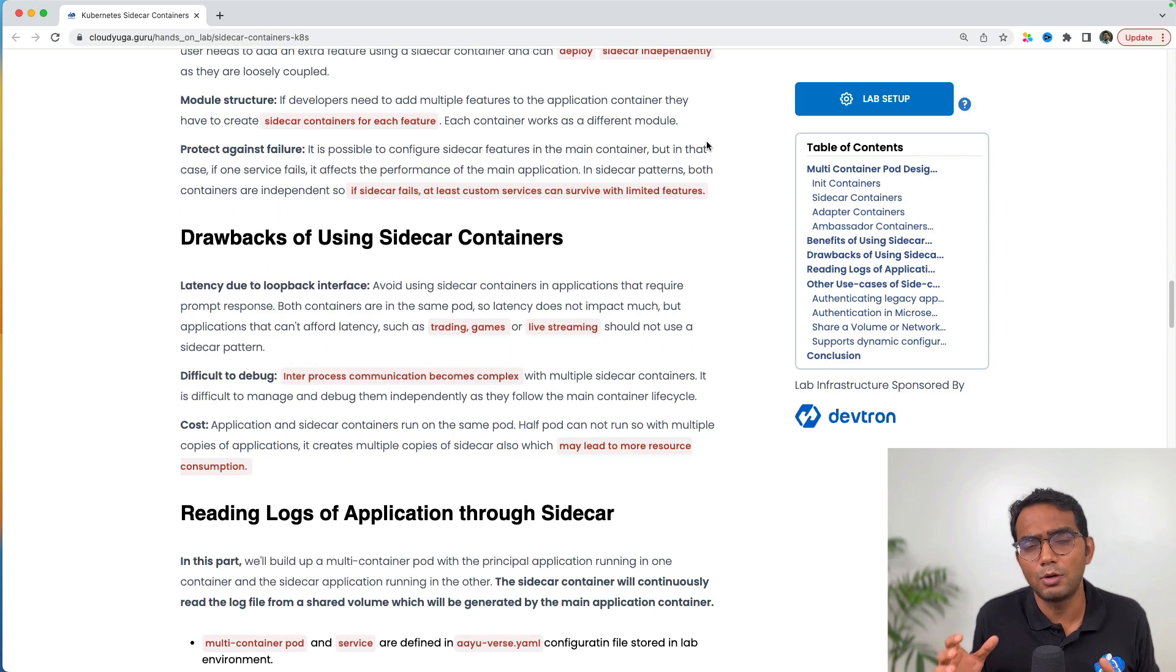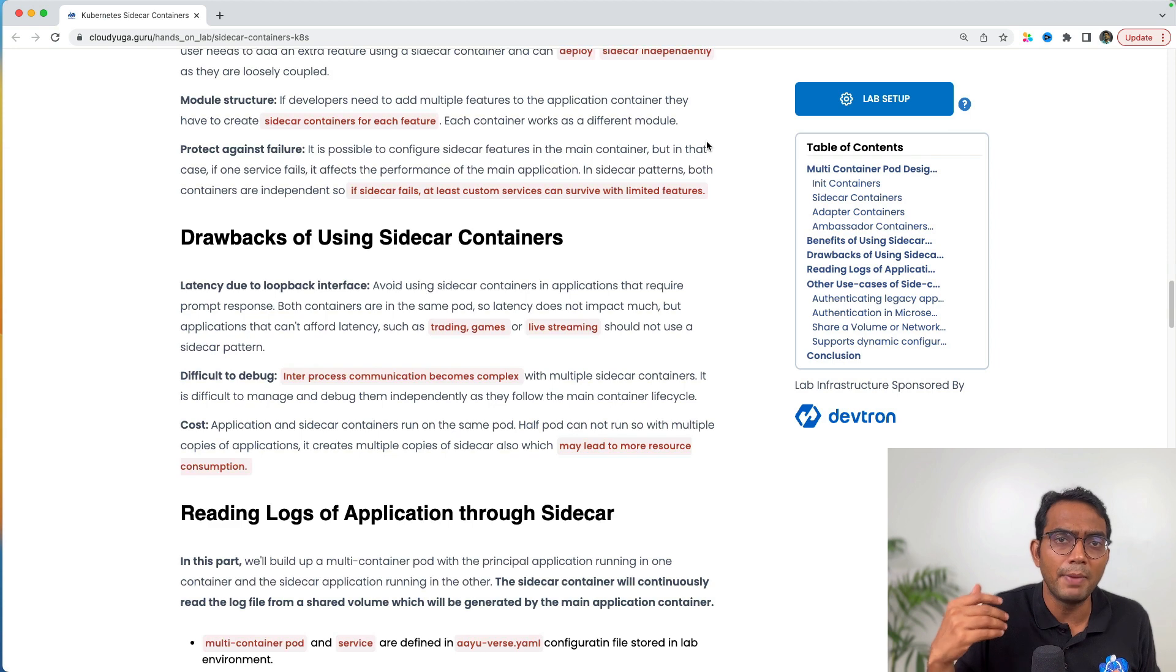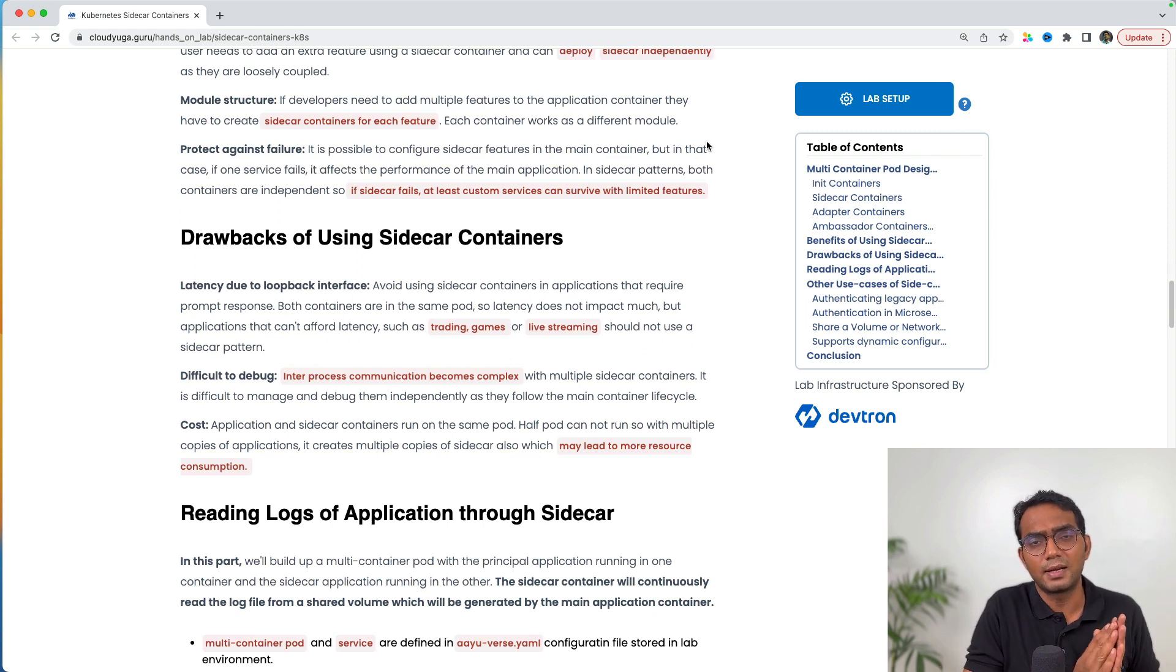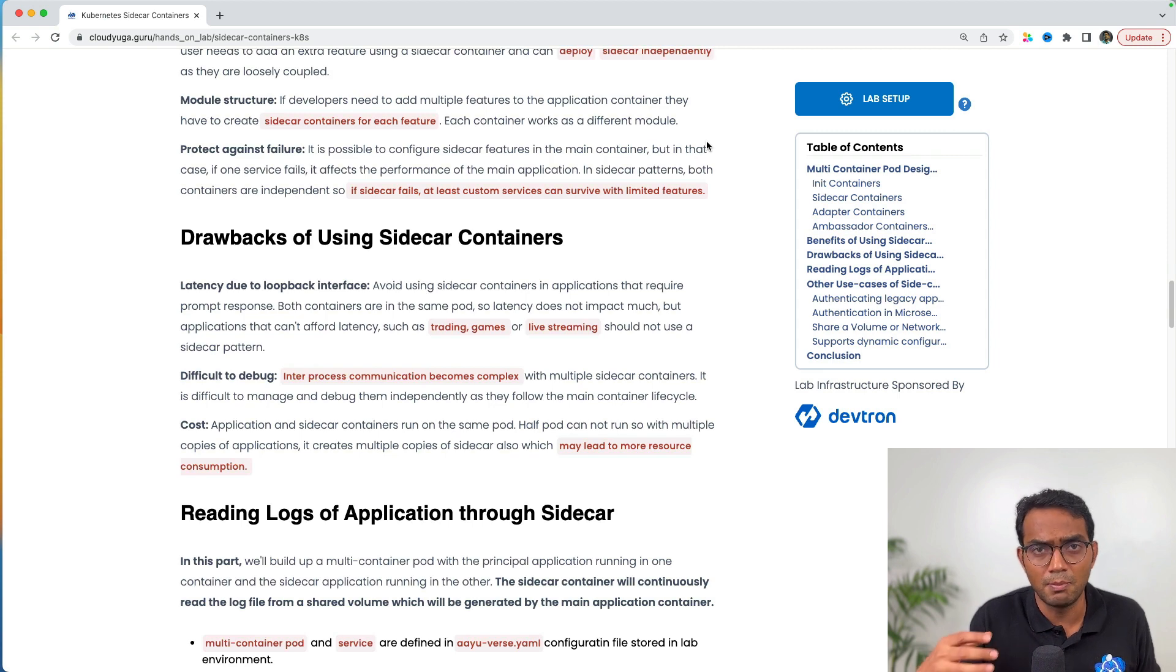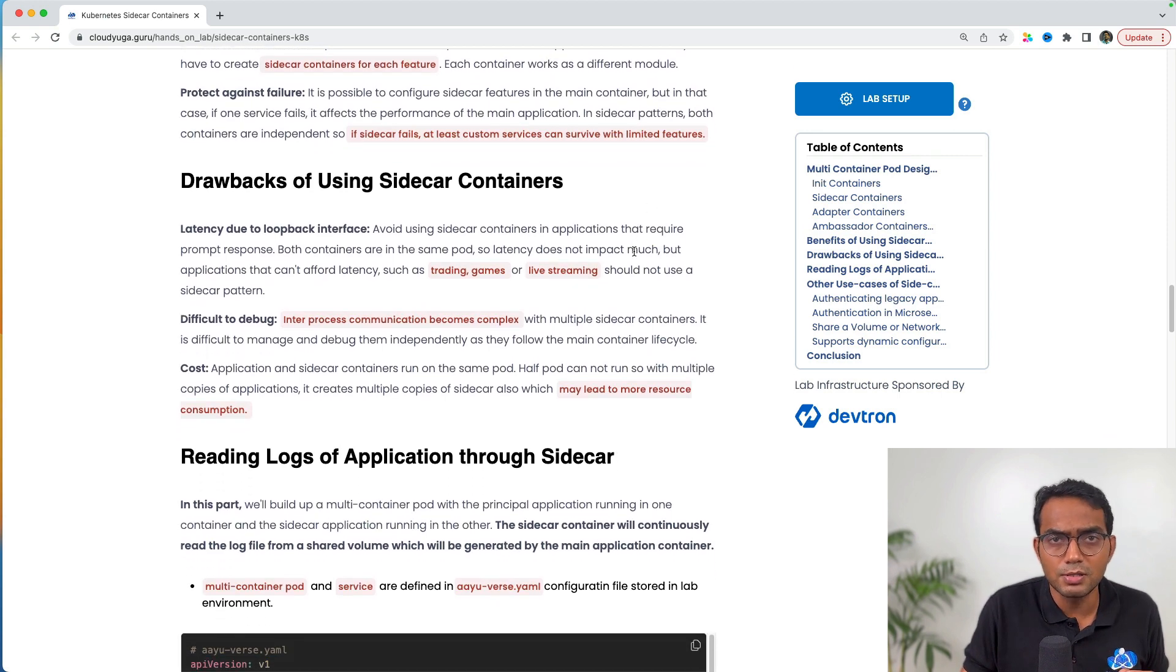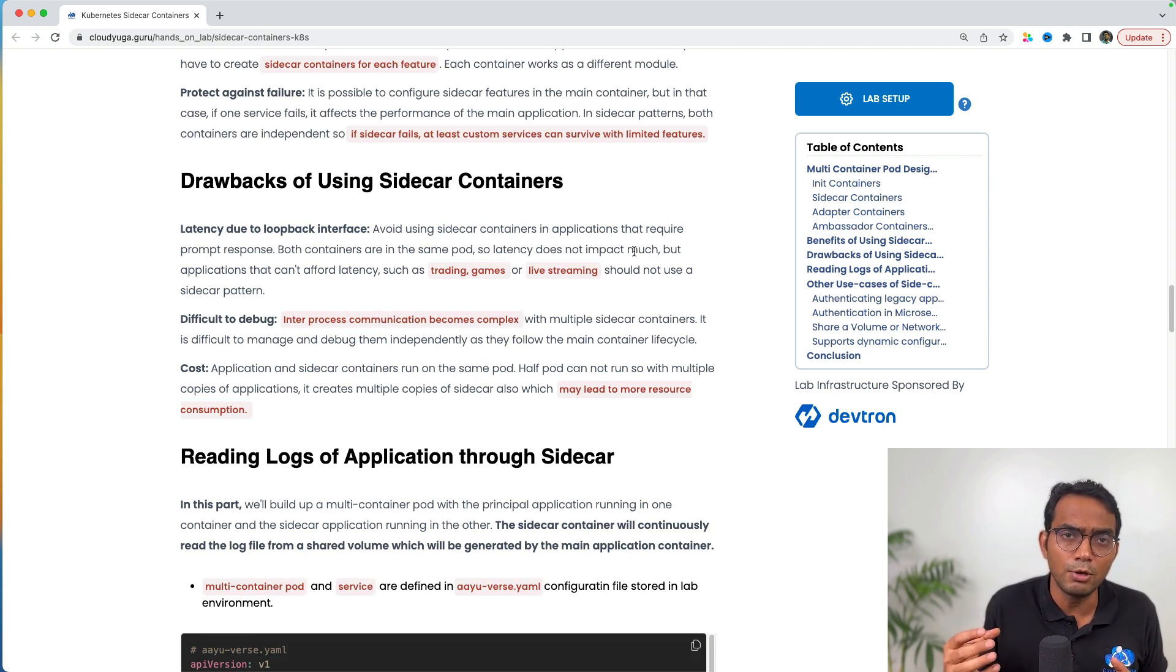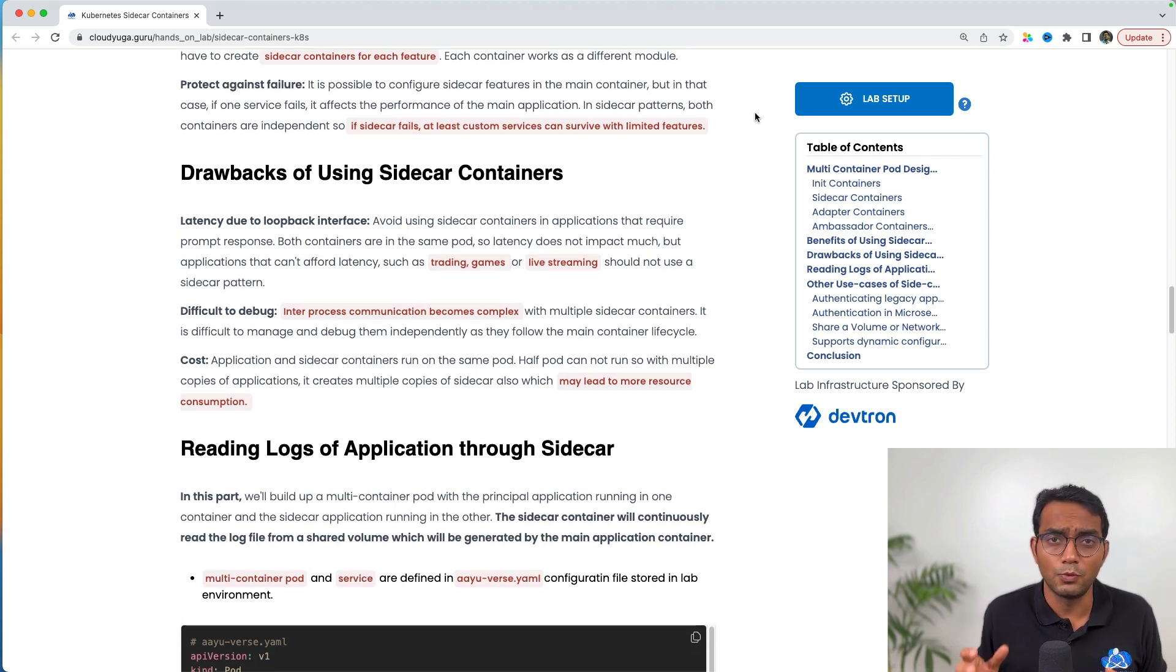There are some drawbacks with sidecar containers. As we use the same loopback interface for all sidecar containers, our main app can get affected at some point. That's why we don't recommend using sidecar containers when running workloads for trading or gaming. Sometimes it can become difficult to debug because there are multiple containers in the same pod, but that's very unlikely. There is a cost involved for having multiple sidecar containers because all these containers need resources. You need to provision higher infrastructure if you're using lots of sidecar containers.